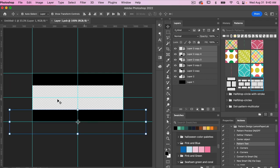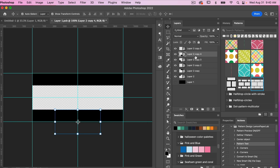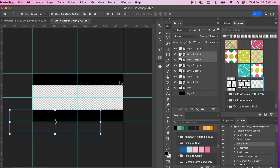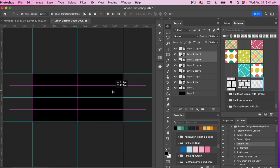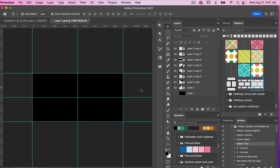We just need the repeats in the center, so I'll grab two layers and duplicate them with Command or Ctrl+J, bringing them into position. It's difficult to see because it's all black, but we have one here and one here. So we have the basic grid — we just can't see it yet because they're solid black.